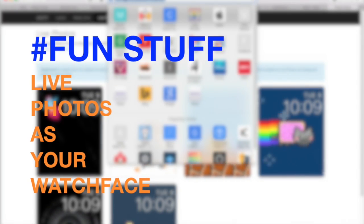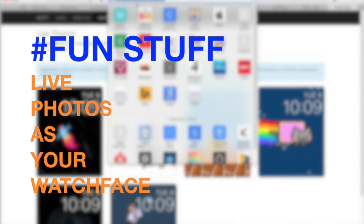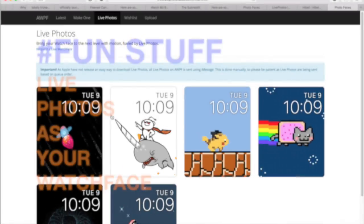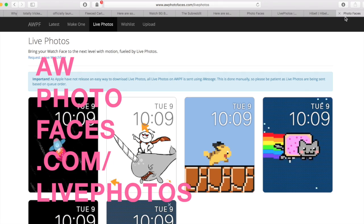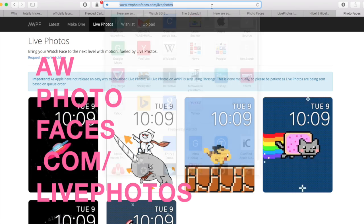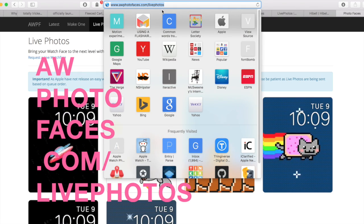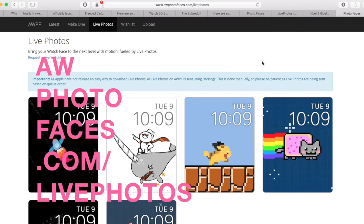Here's a short tutorial on how to put live photos on your Apple Watch using your Mac. Go to this website: awphotofaces.com/live photos.